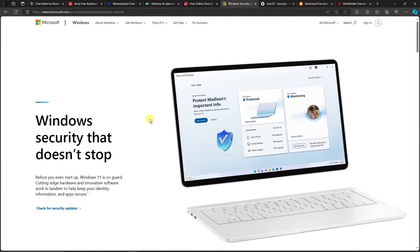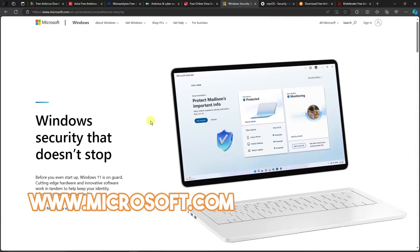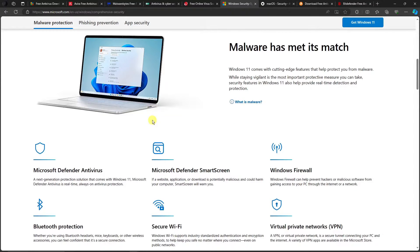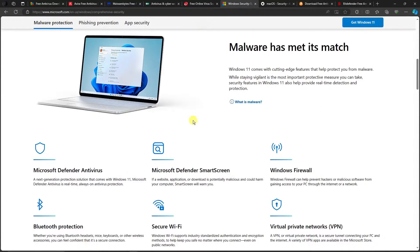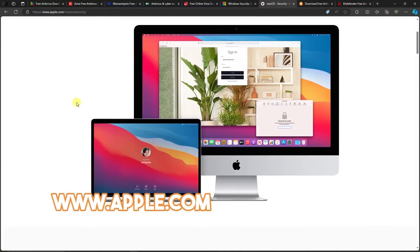Before getting back to the top five list, I want to highlight Windows Defender. If you're running Windows 10 or Windows 11, maybe Windows Defender is all you need. This is just my own preference — personally right now I only use Windows Defender.